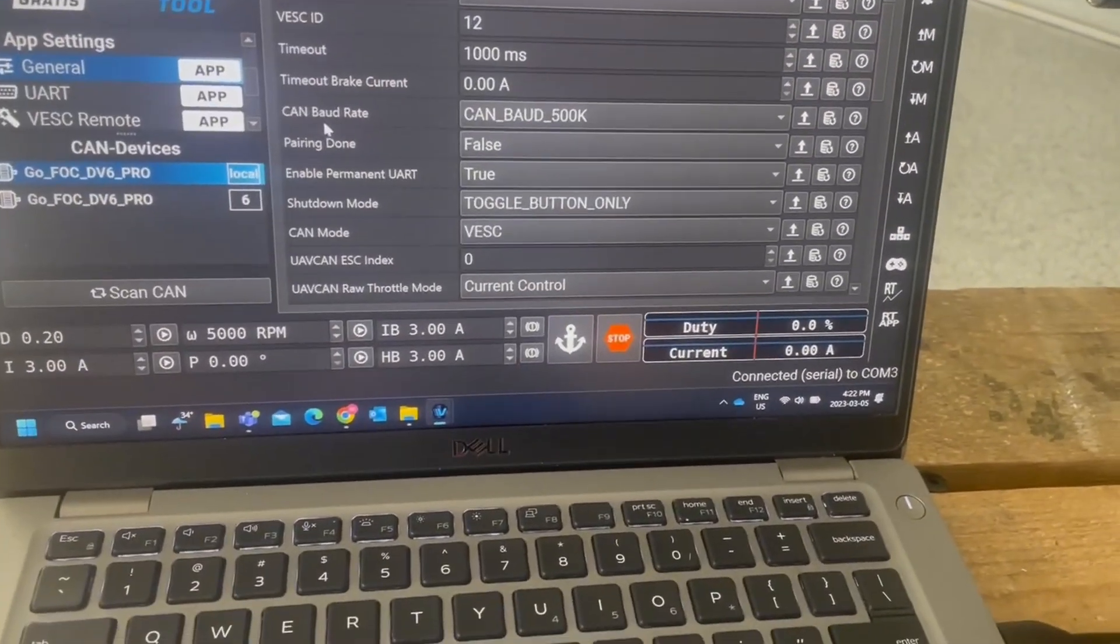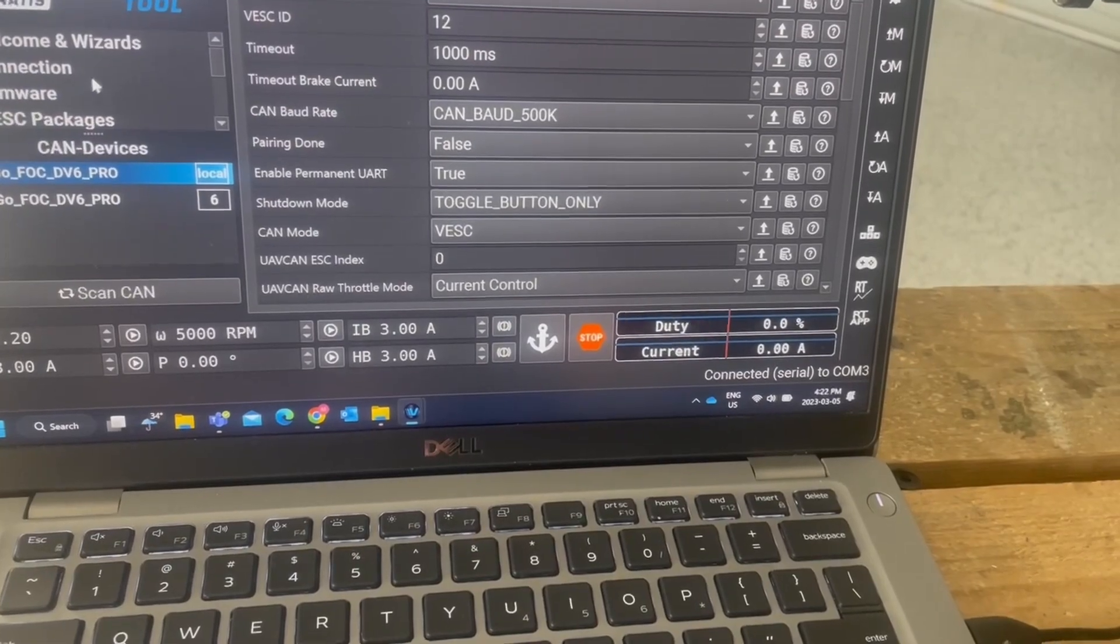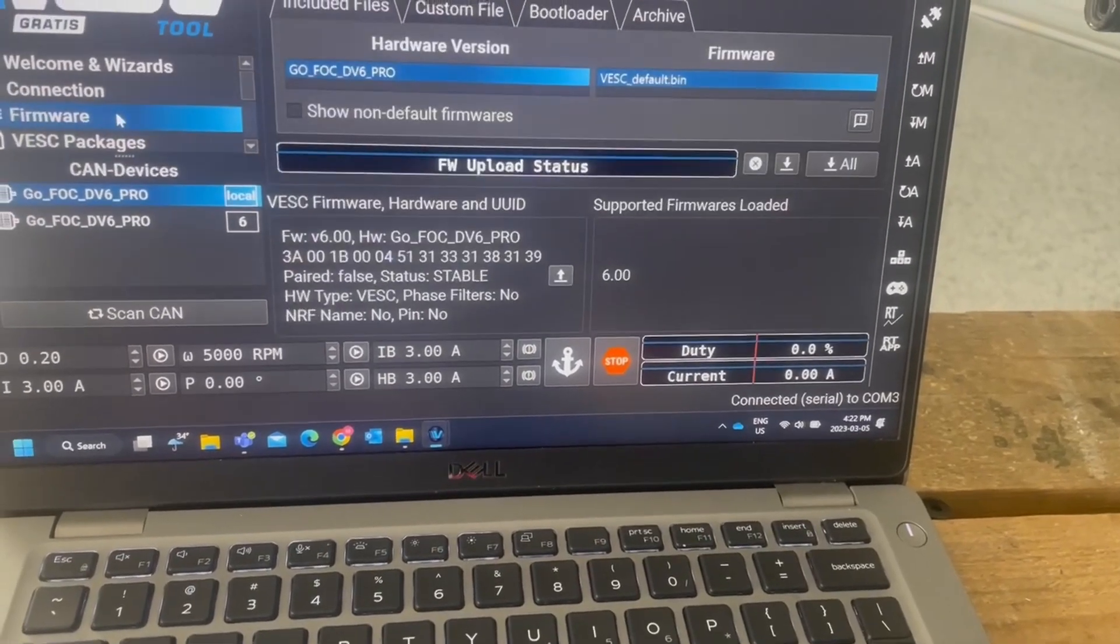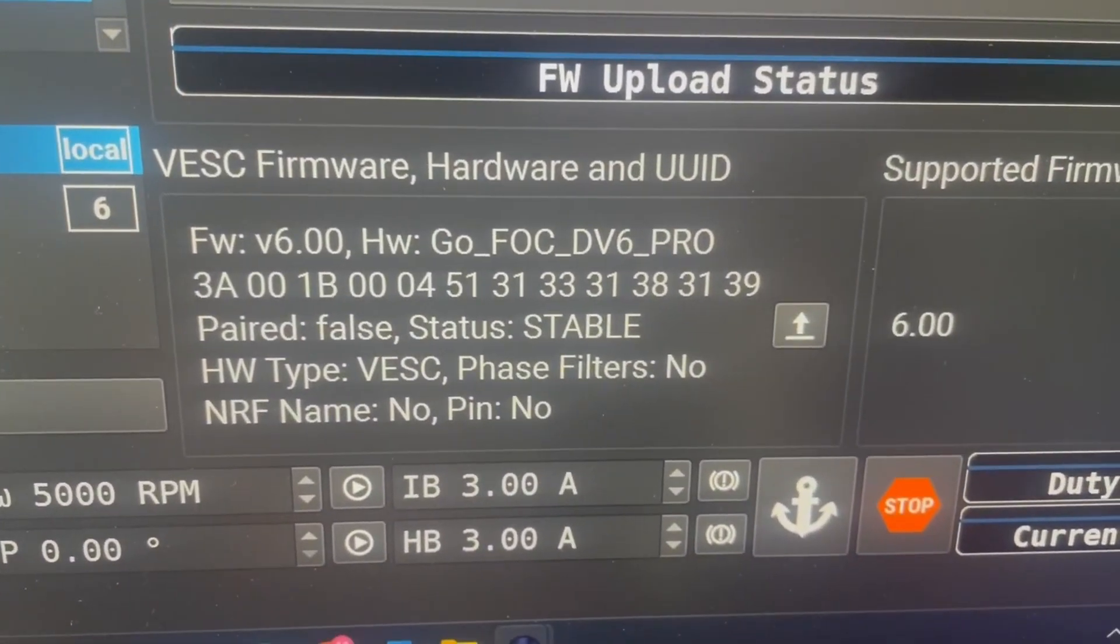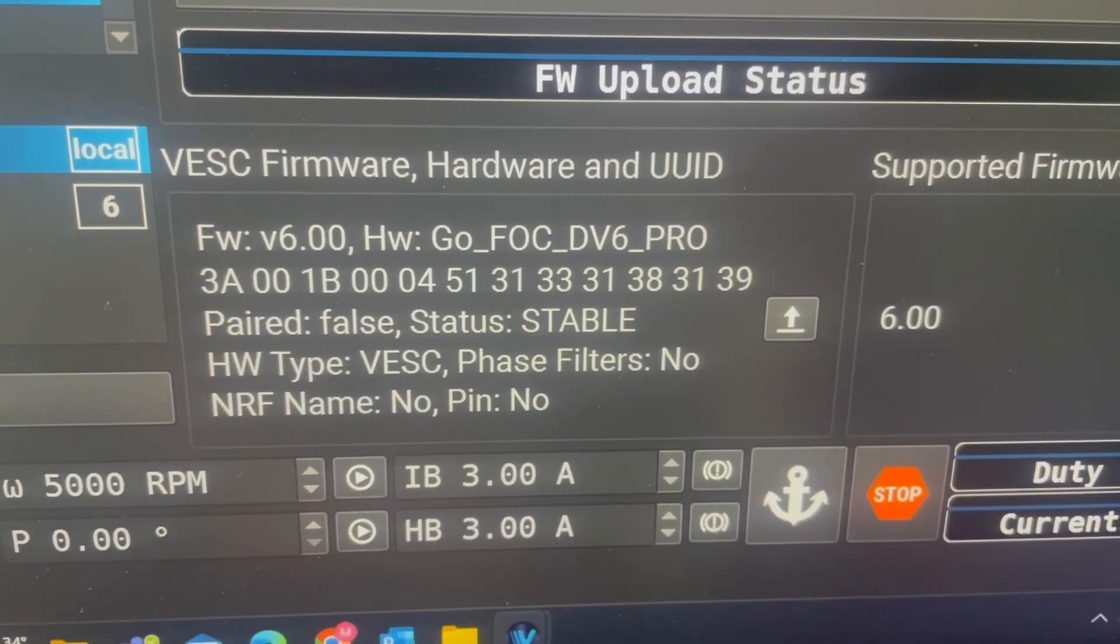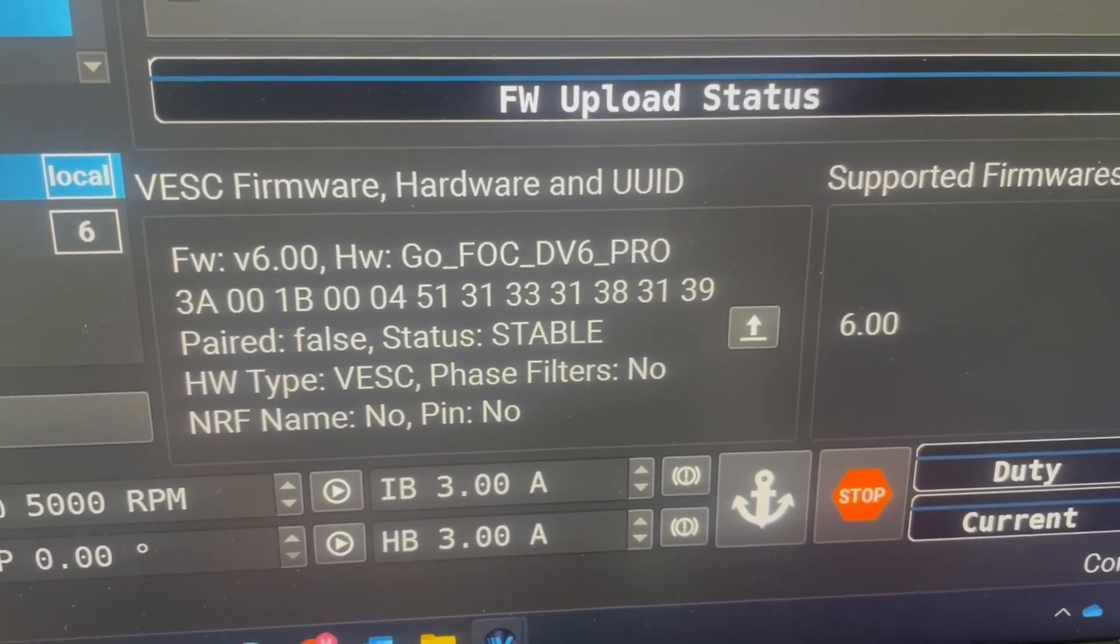And while we're at it, let's check the firmware. There's the firmware, okay.